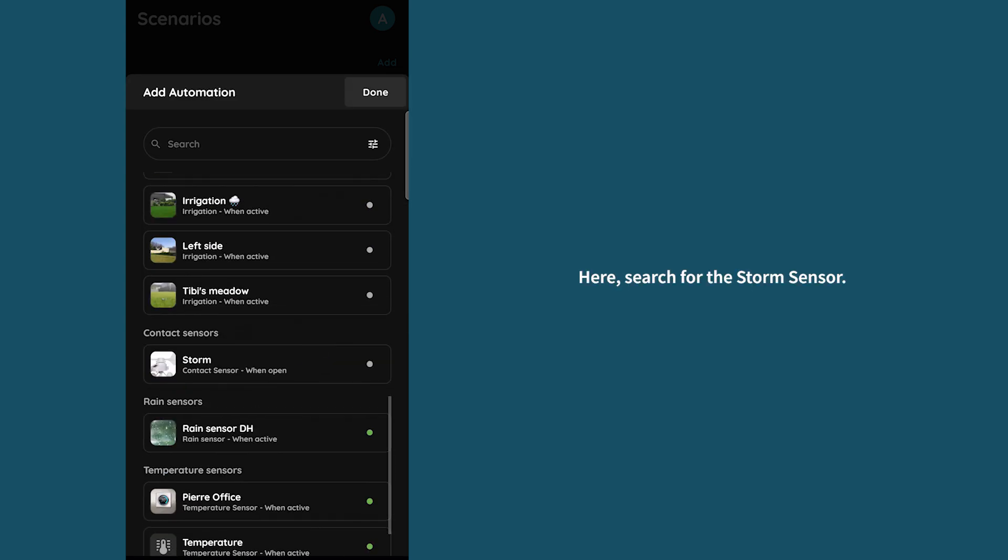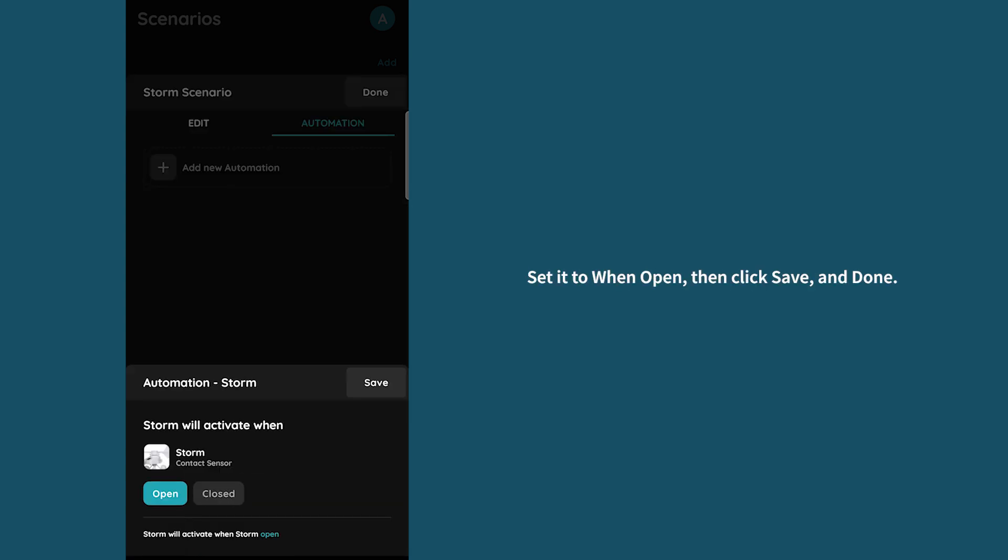Here search for the storm sensor. Set it to when open then click save and done.